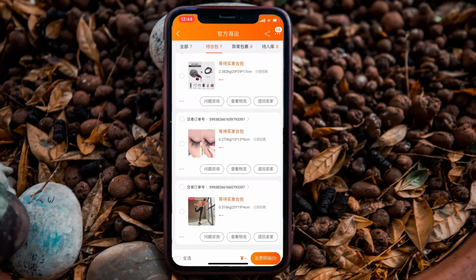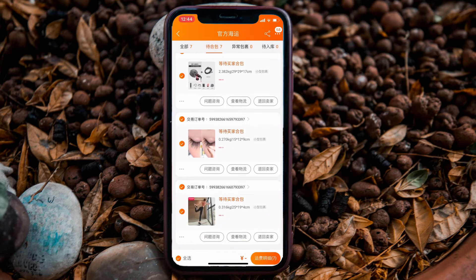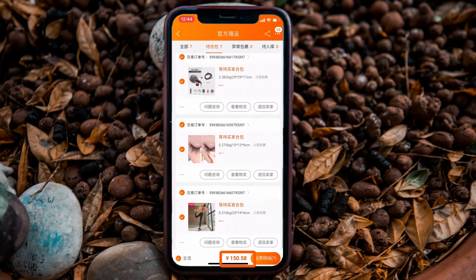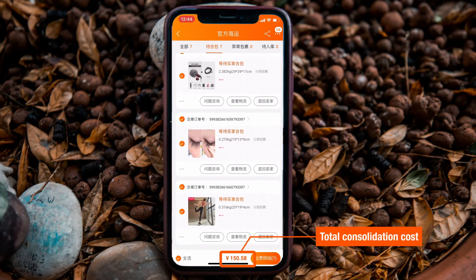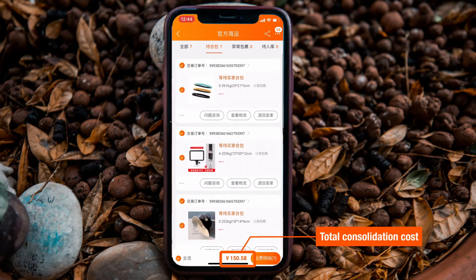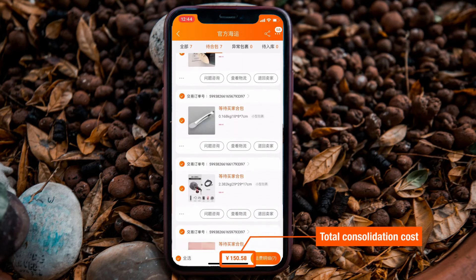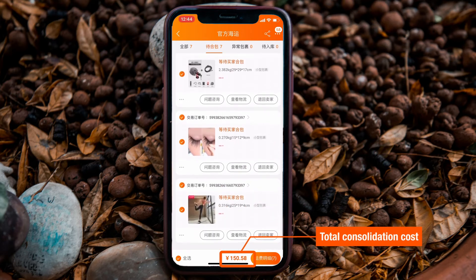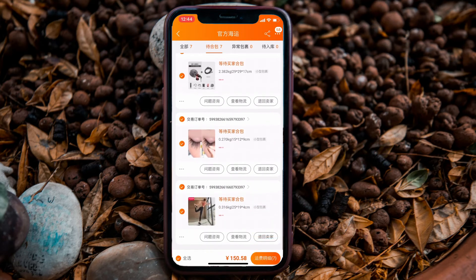Once all that is confirmed, click the button at the bottom left-hand corner to select all. Once you have selected all, you will see the pricing displayed at the bottom — this is the consolidation cost for all your items together, not individually.